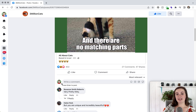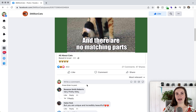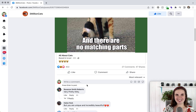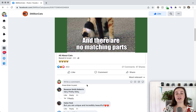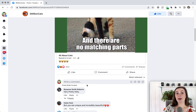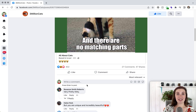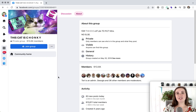An important thing to note: if you do not see that down arrow on the post, it's because you cannot engage with that post as a page. When you don't see that profile picture with the drop-down arrow, it means the post was either made by a personal profile or a group that your page is not a member of. Pages can only interact with other pages and with groups that they're a part of.